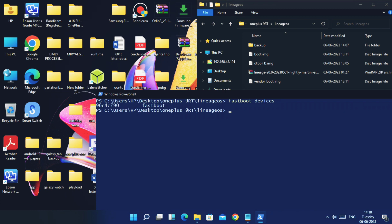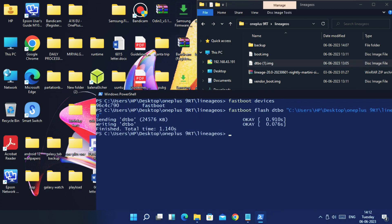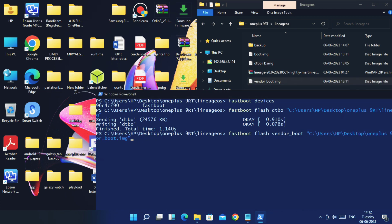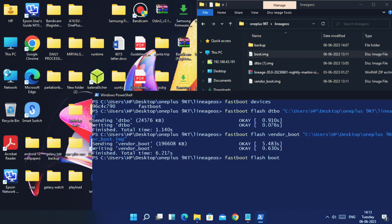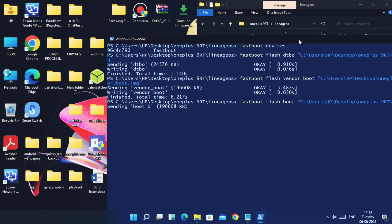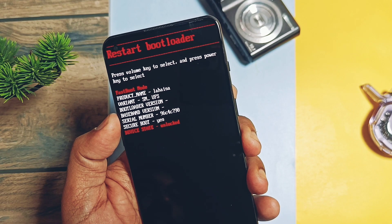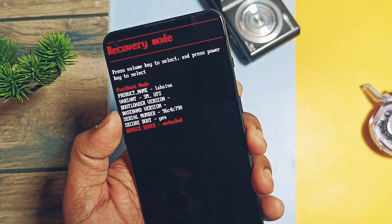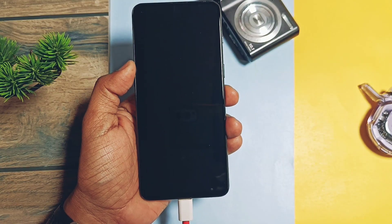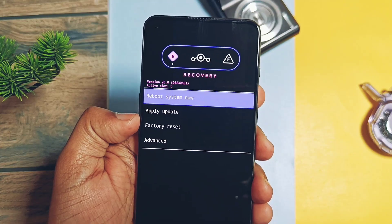Fastboot flash dtbo and drag the dtbo file and hit enter. Next type 'fastboot flash vendor_boot' and drag the same name file. Similarly flash the boot image. Once done, using the volume keys, select recovery option in recovery and press the power button to confirm. Phone will boot to recovery.